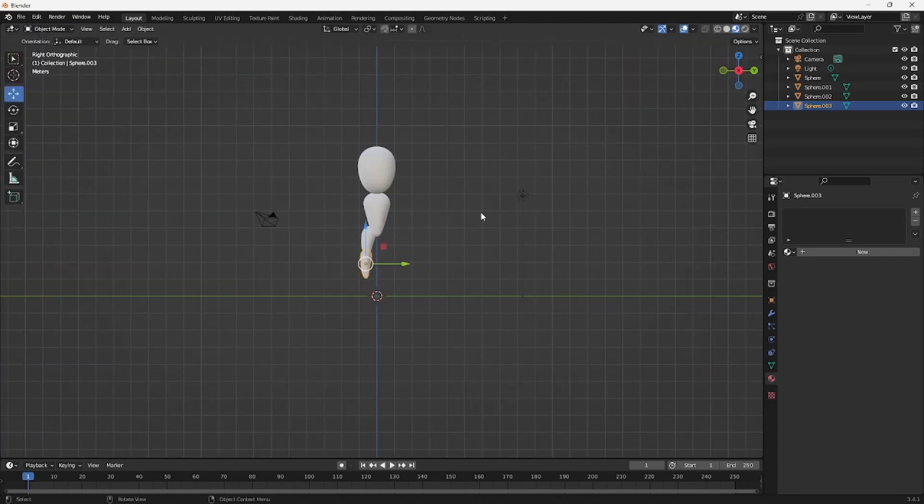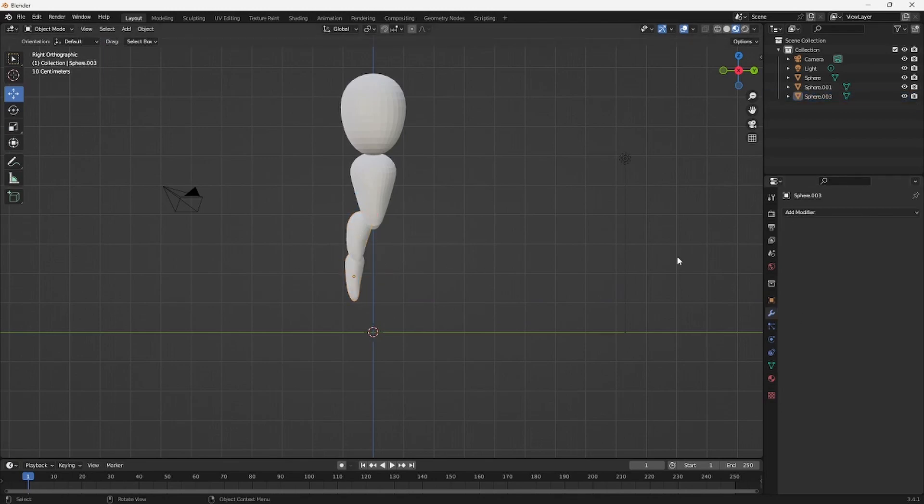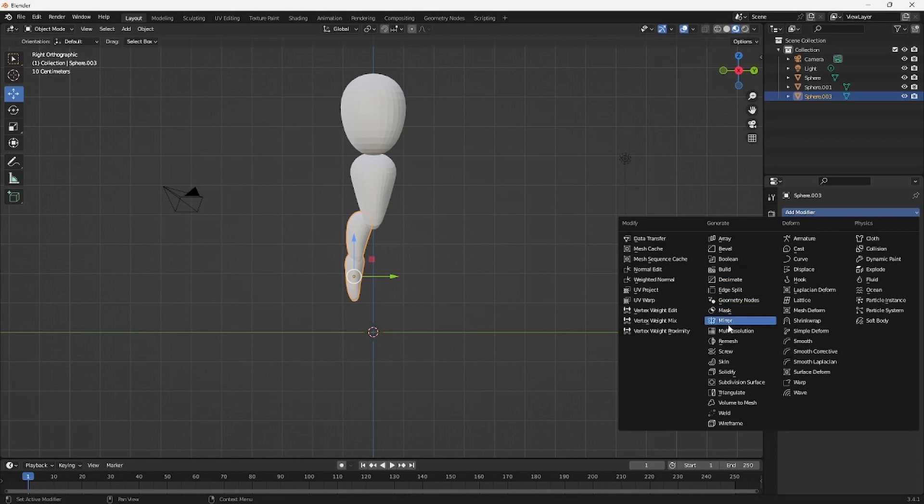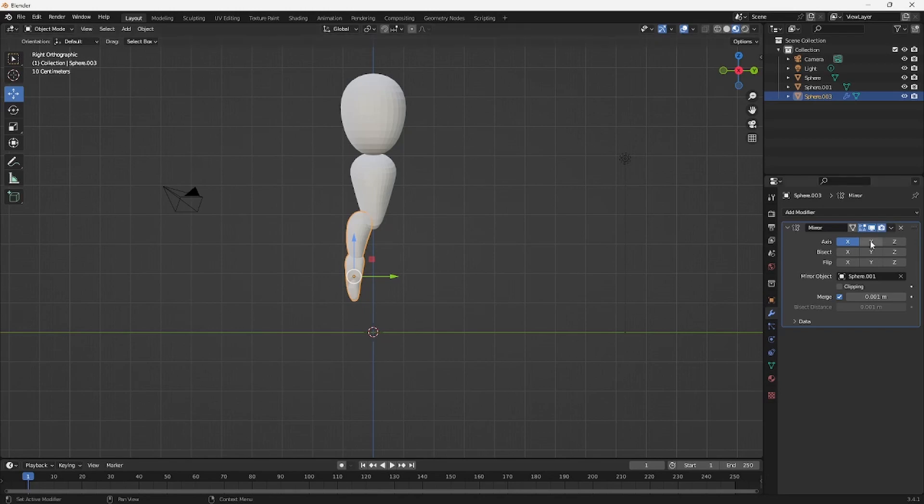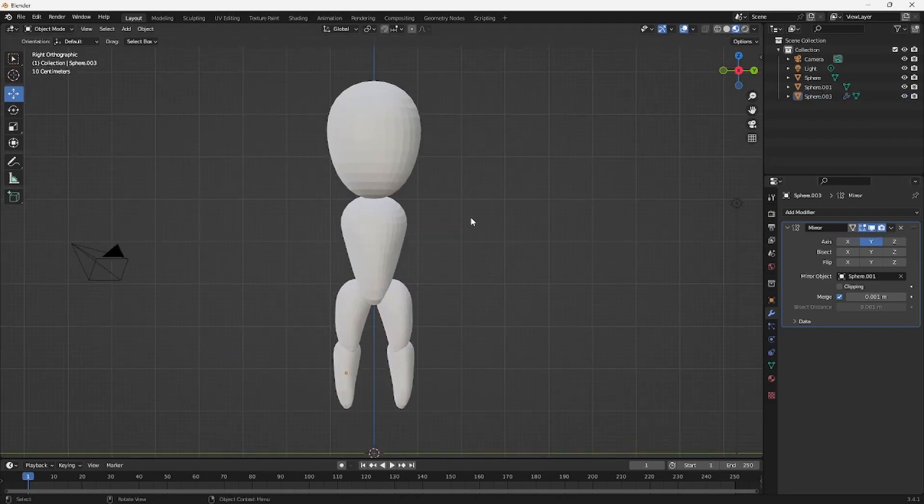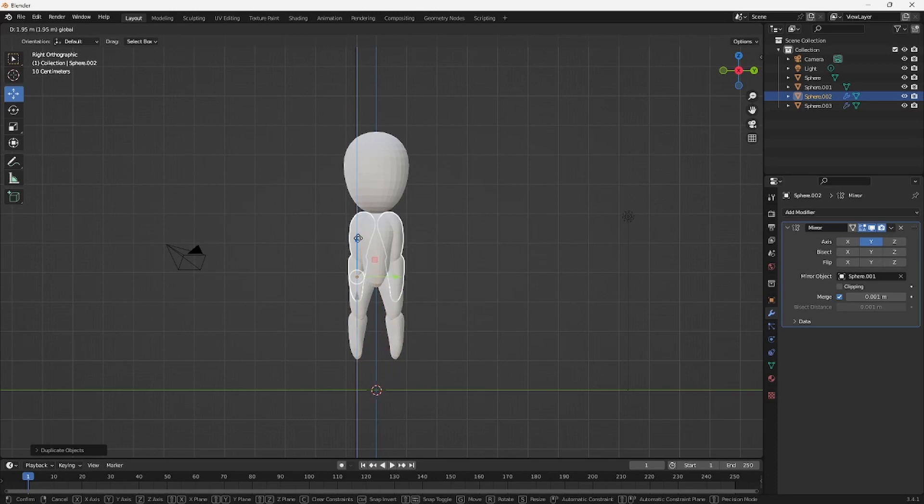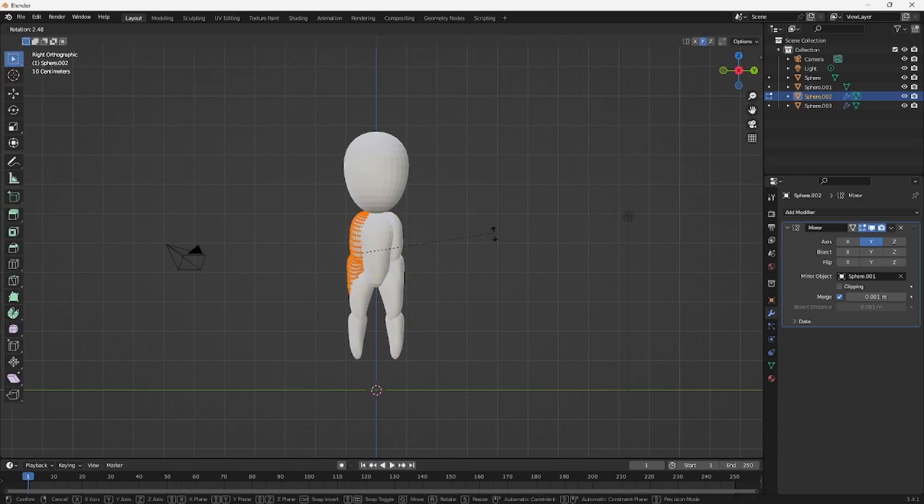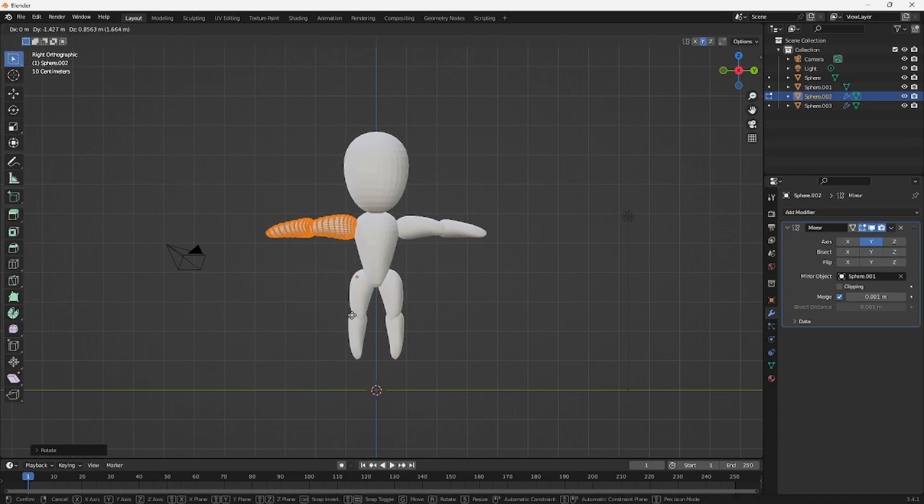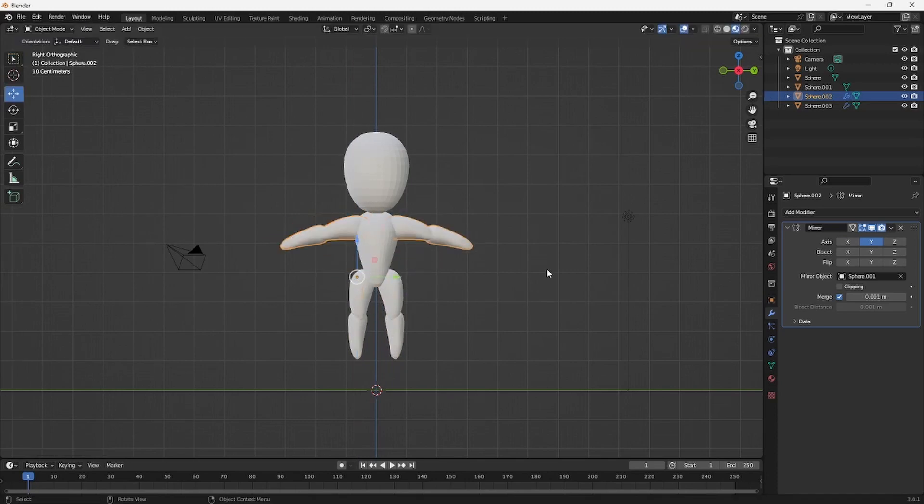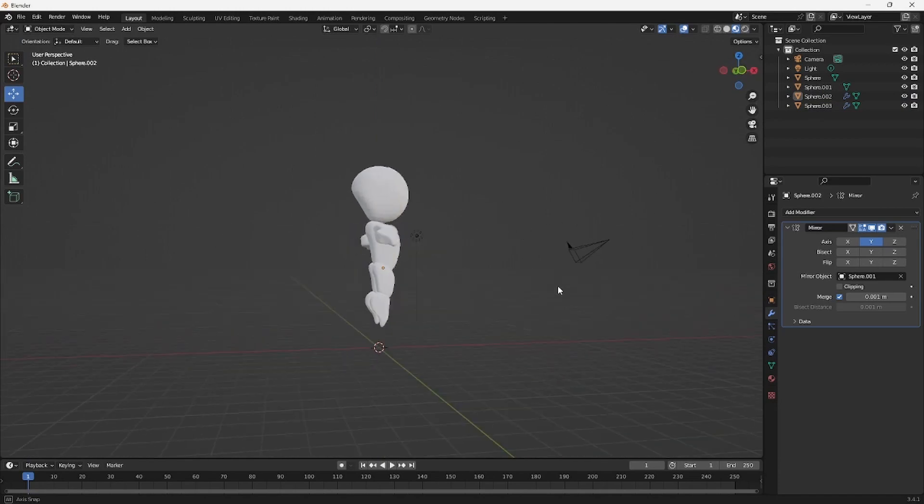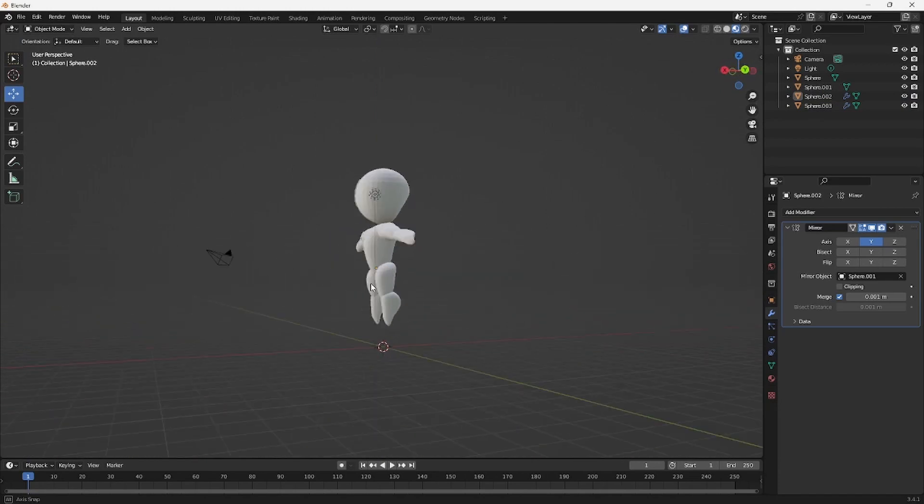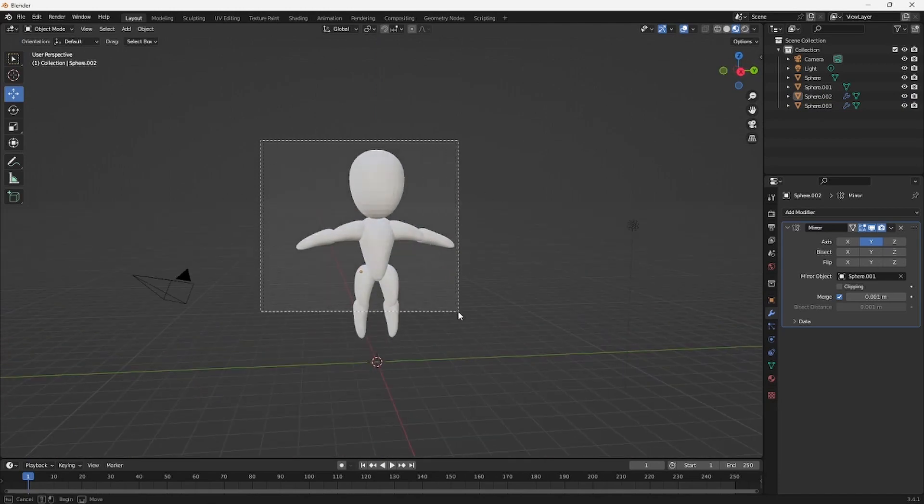That should be good. I'm going to click on both hands, Control J, add a mirror modifier, and then just click on the object, mirror it on the Y axis. Looks pretty good. Duplicate this, rotate this. Bam, we have a little character that looks pretty cute.